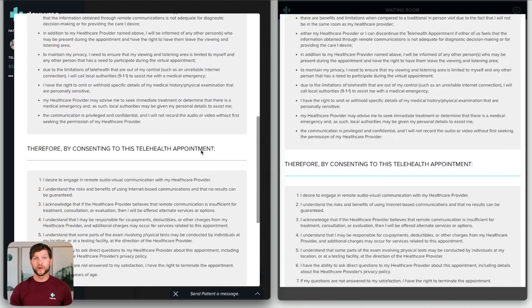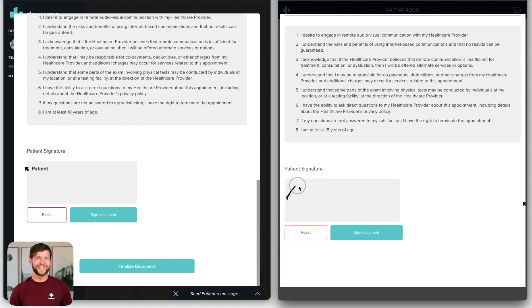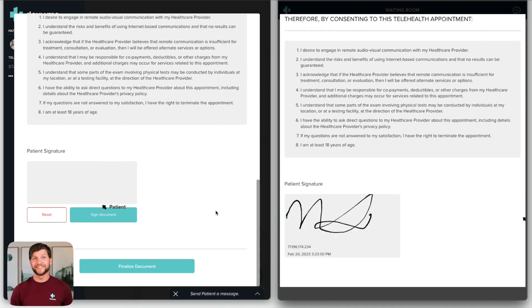Once all the required fields are completed, scroll to the bottom and invite your patient to sign the document. After the patient has signed, select Finalize Document.